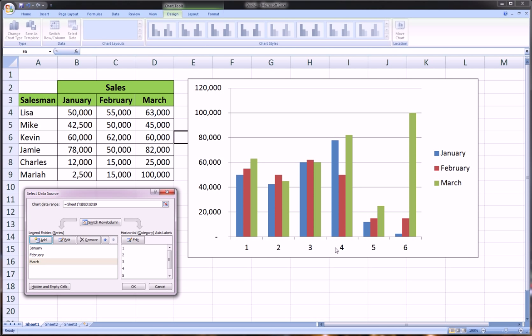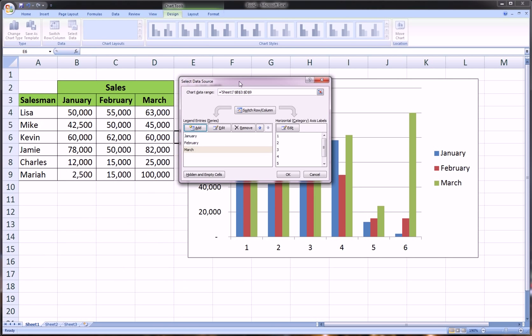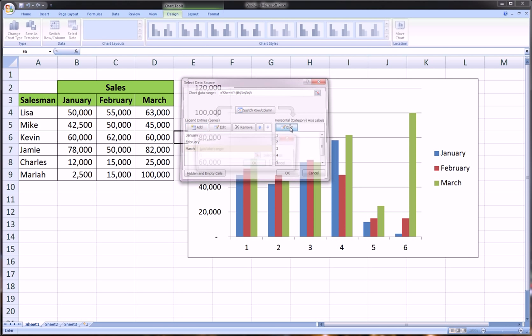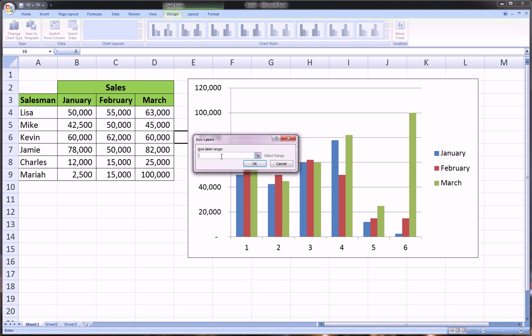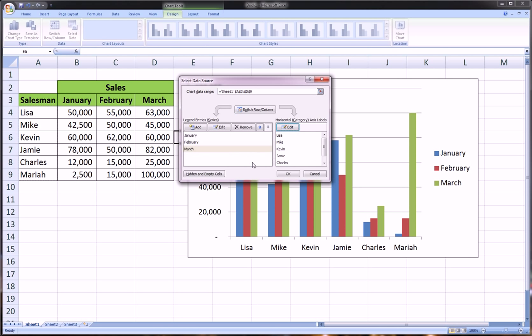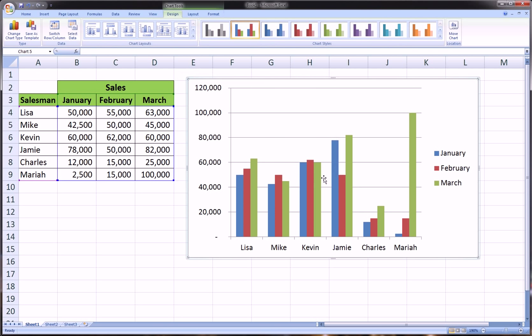The only thing we need to do here is change this horizontal axis from one, two, three, four, five to the names of the salesman. The way we do that is over here, the second part of building a chart, which is the horizontal axis labels. Let's click Edit and just highlight the salesman—don't take in the header—click OK, click OK. And voila, we got ourselves a side-by-side bar chart of each person's sales for three months.